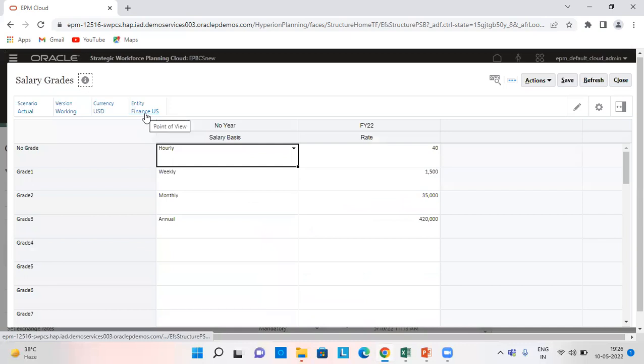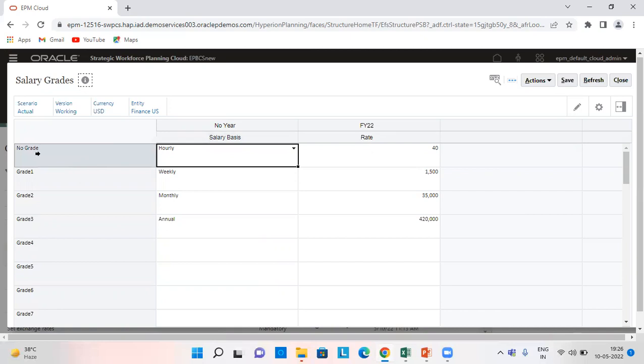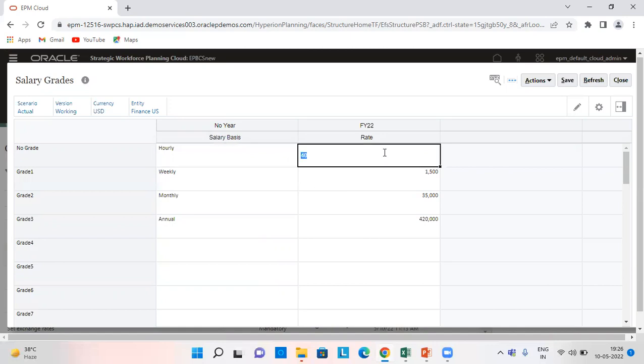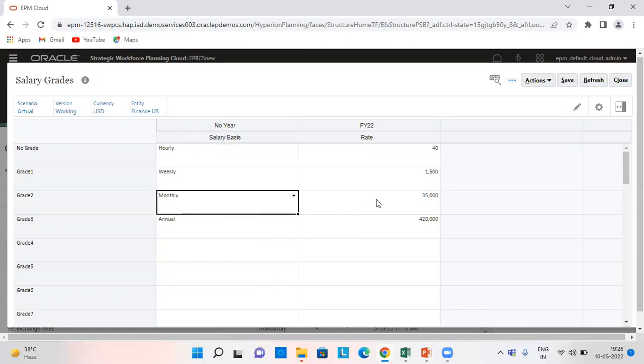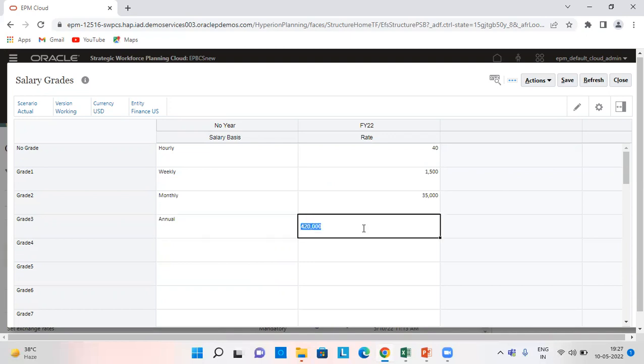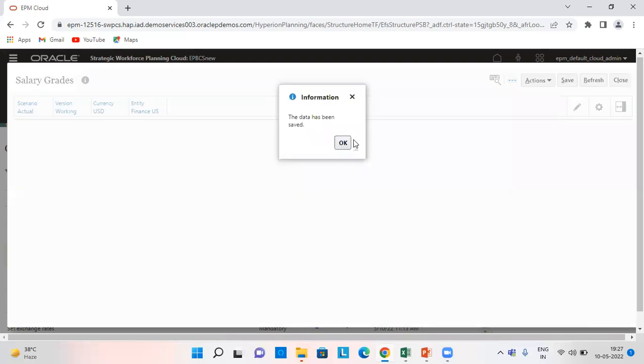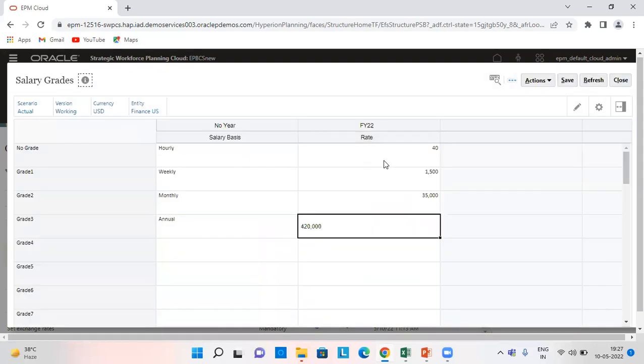My entity is Finance US. We have already set it in user preferences. So I have given grade one as weekly, no grade as hourly 40 rate, and this is weekly rate. This is monthly and this is the annual salary grade. Then save and close.